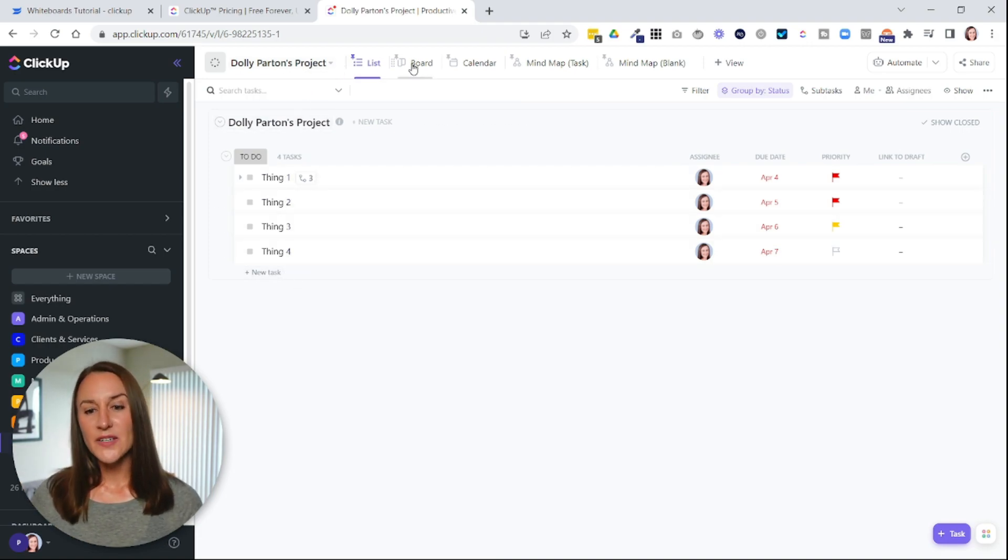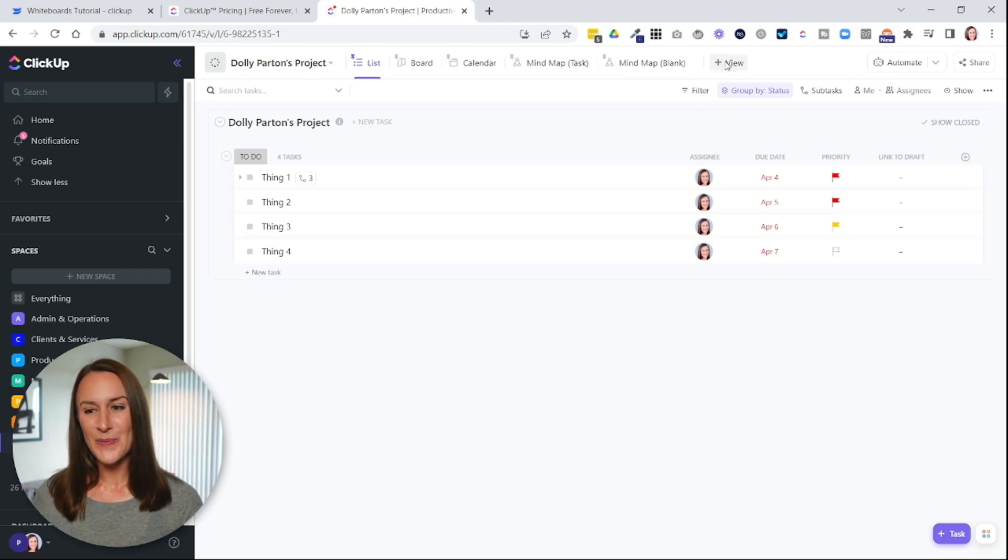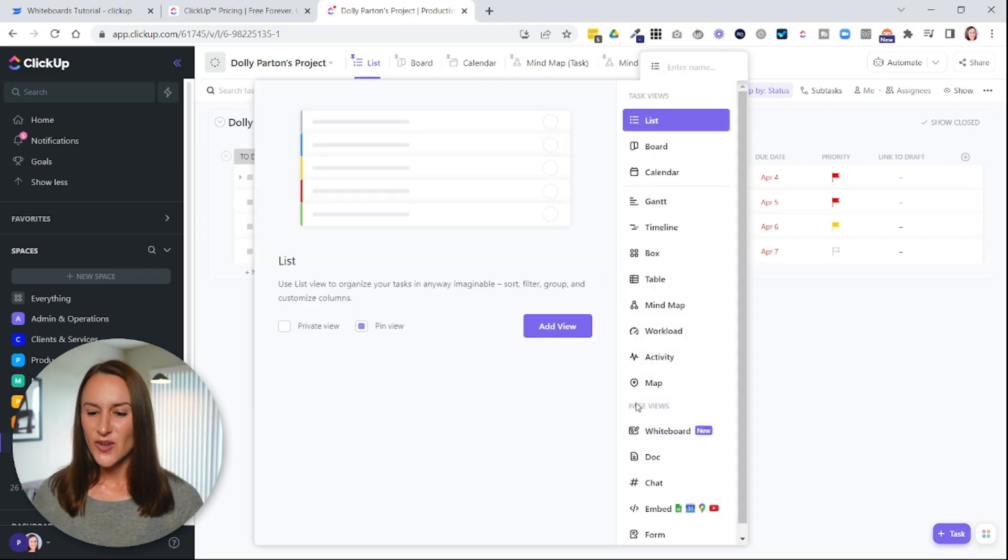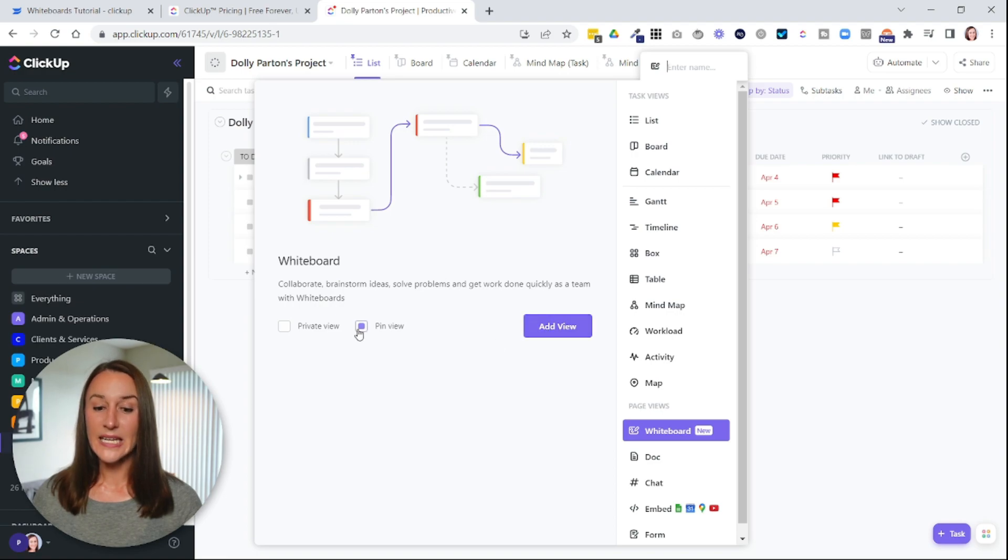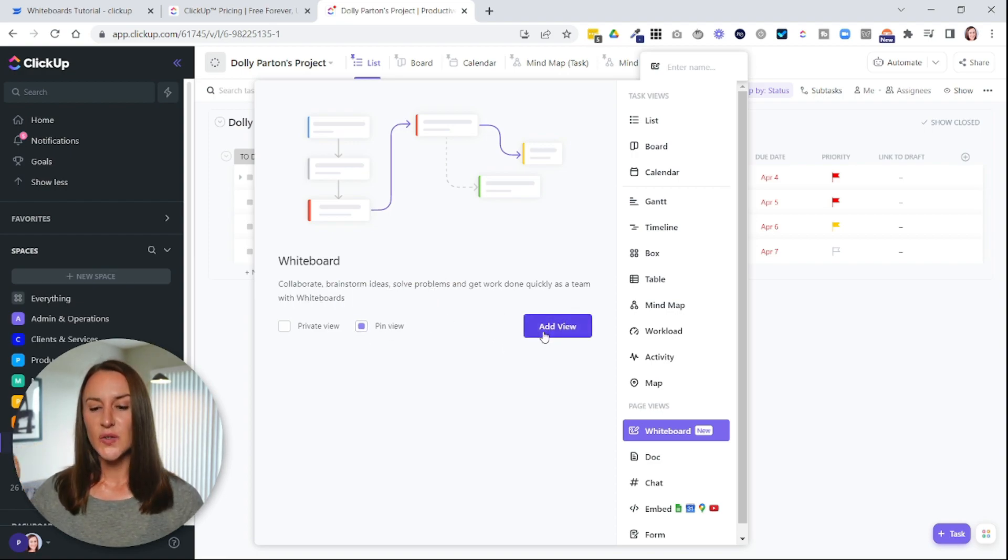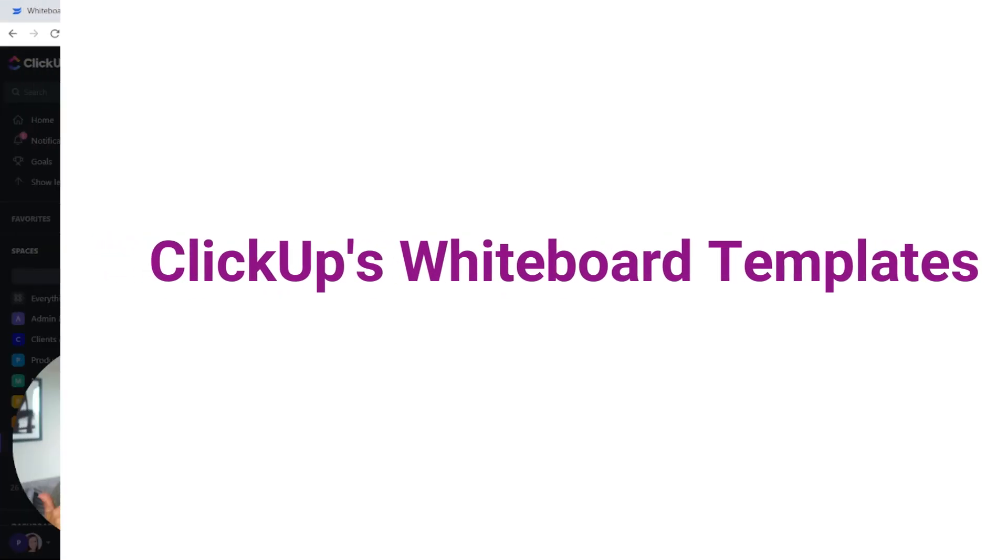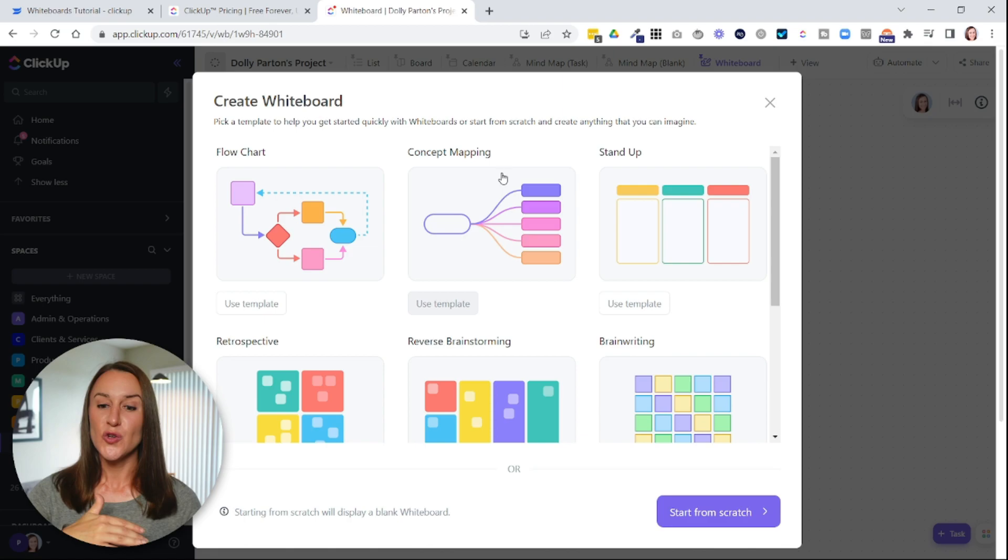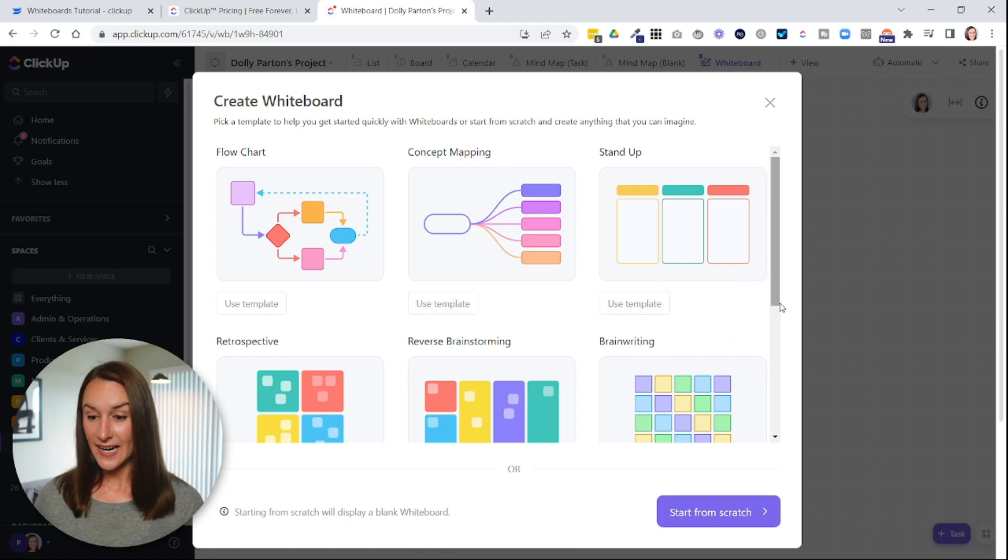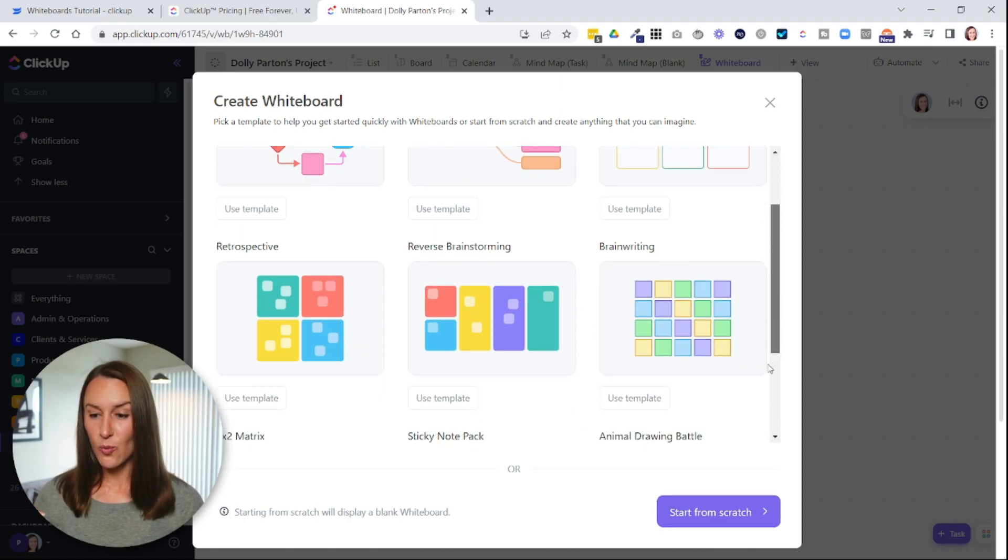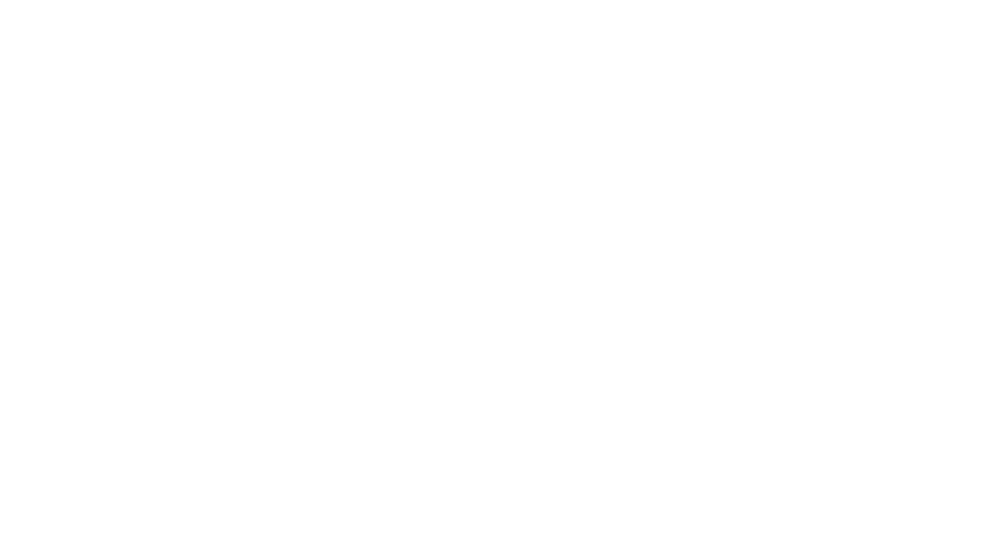And then at the top here, I'm going to scroll to where it says plus view, and then I'll select whiteboard and I can pin the view. I'll show you what this means in a second. So select add view. When you create a new whiteboard, ClickUp is going to prompt you whether to use a template that they've created. These are really excellent ways to get started, or you can start from scratch here at the bottom.